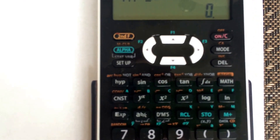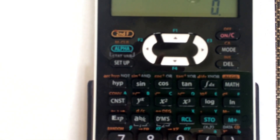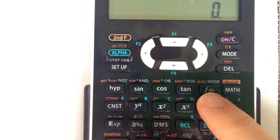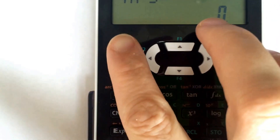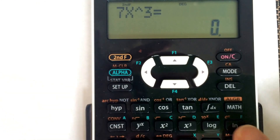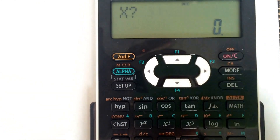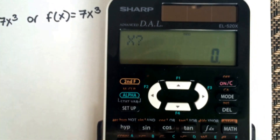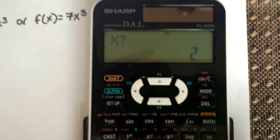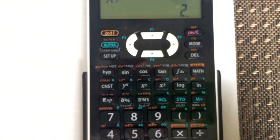Now you're going to find the derivative function, which is right here — d over dx. Press the second function key, then d/dx. It's going to ask you what x is — in our case x is 2, so input 2 and press Enter.